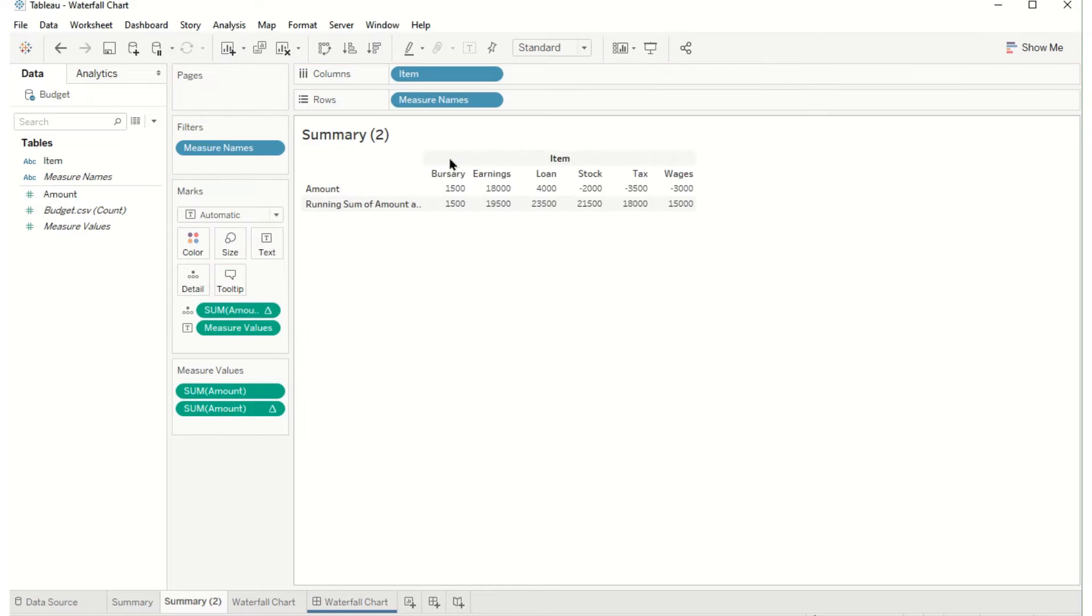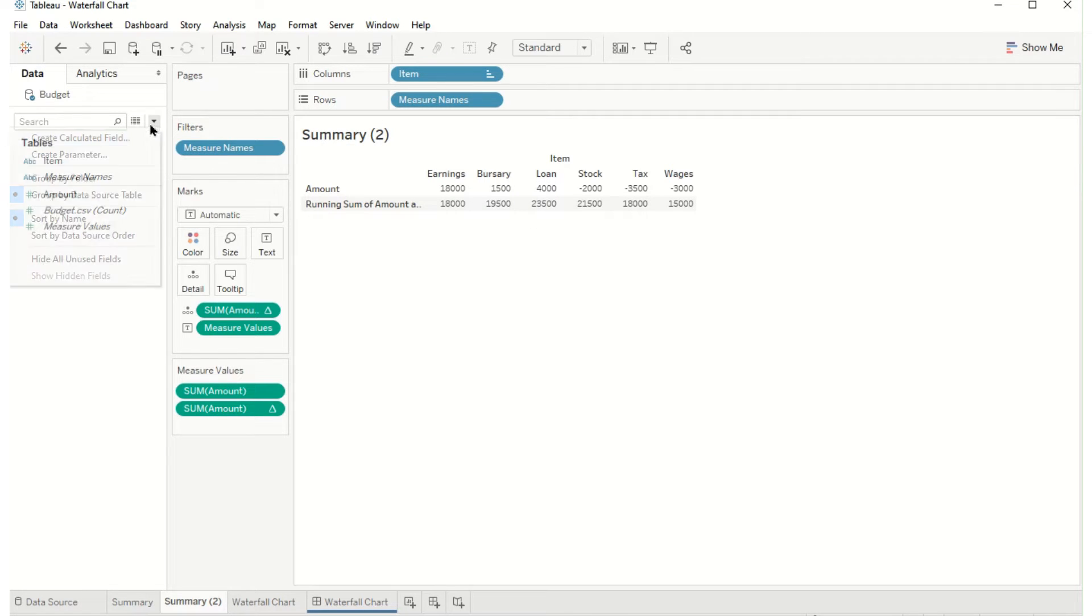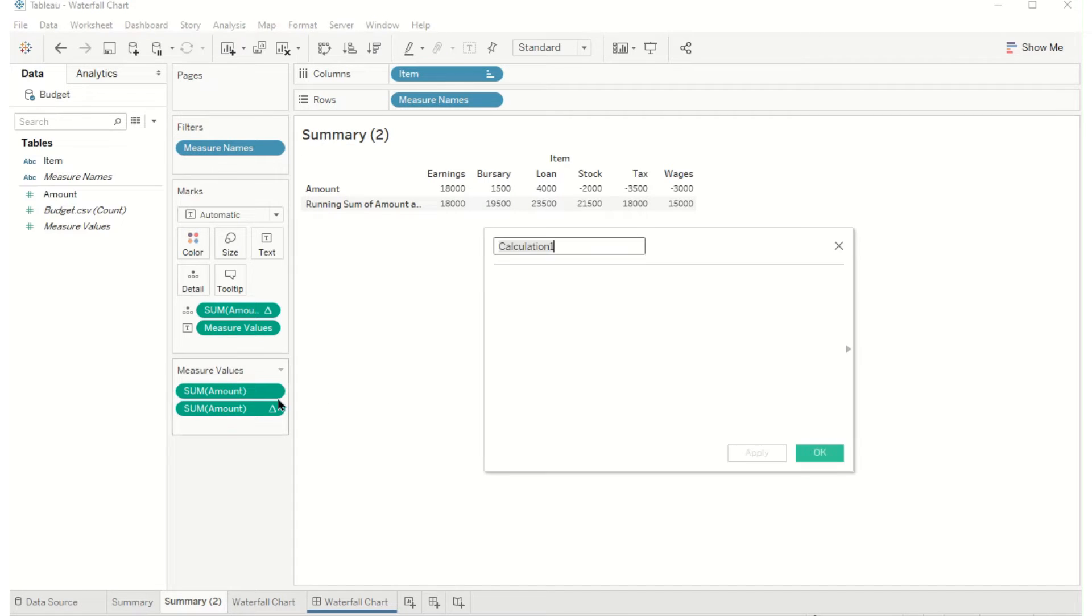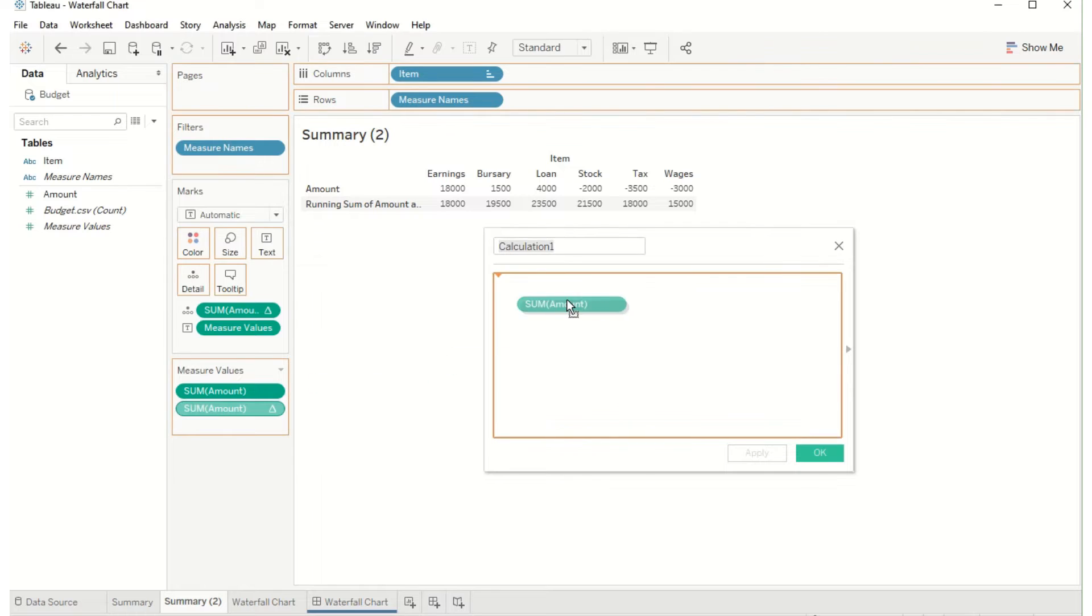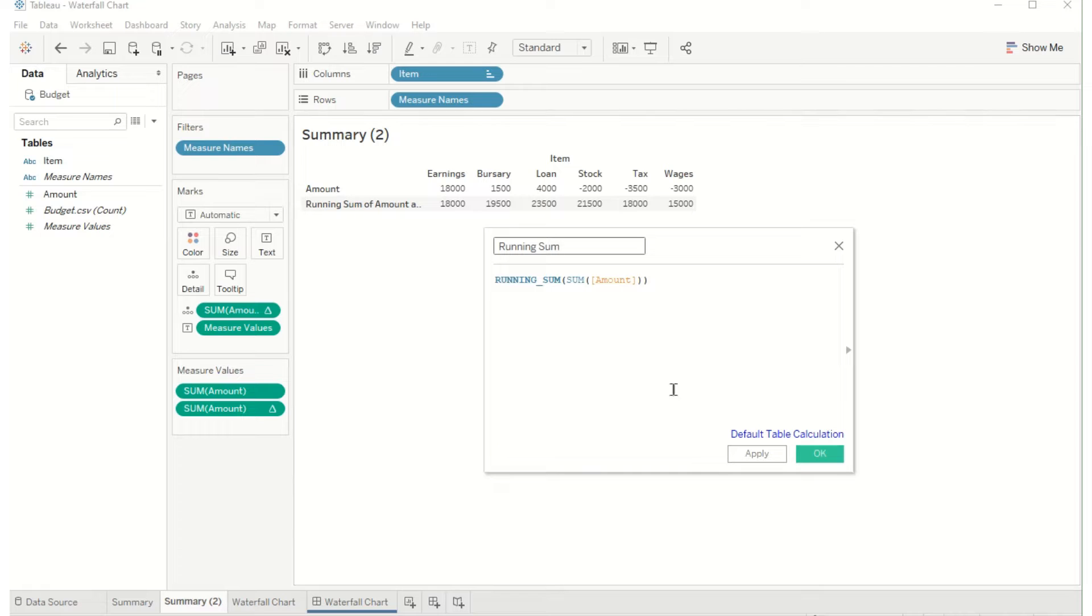First bringing earnings back and you can see I've got the amount that was added, the new amount, the amount that was added and the new amount. I'm going to keep this calculation so I'm dragging in my table calculation and I'm going to call it running sum.